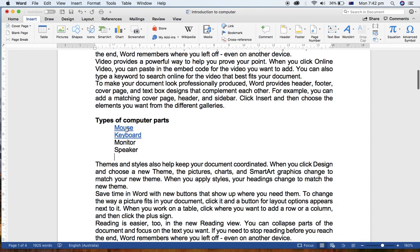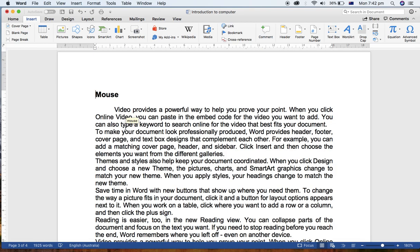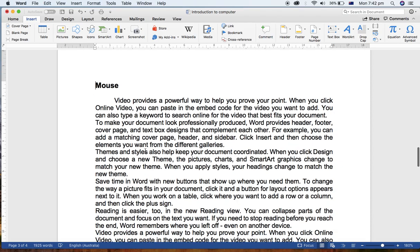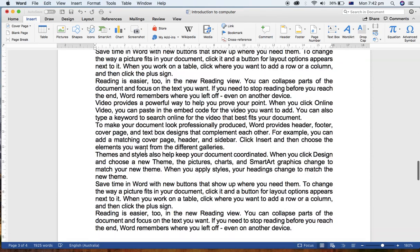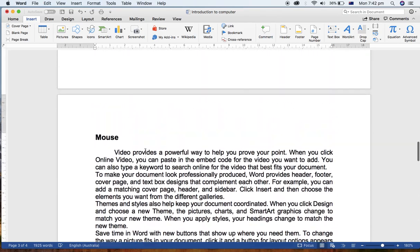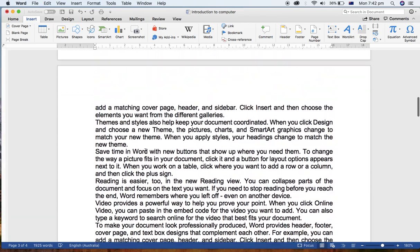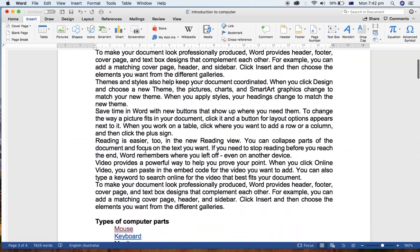Now when you click here in the Mouse, you will directly navigate to the Mouse section like this. Same like to the Keyboard, like this.